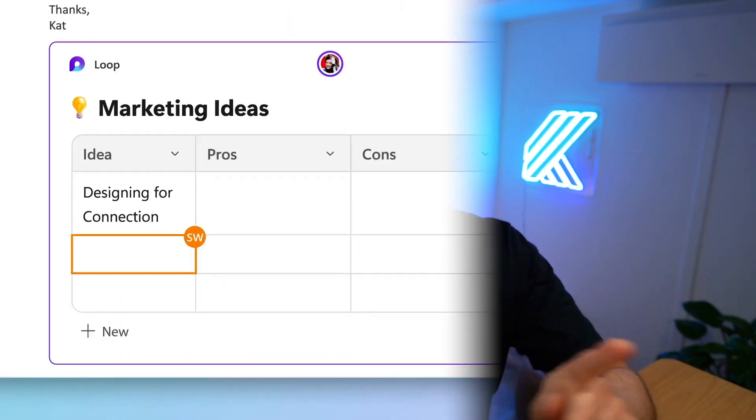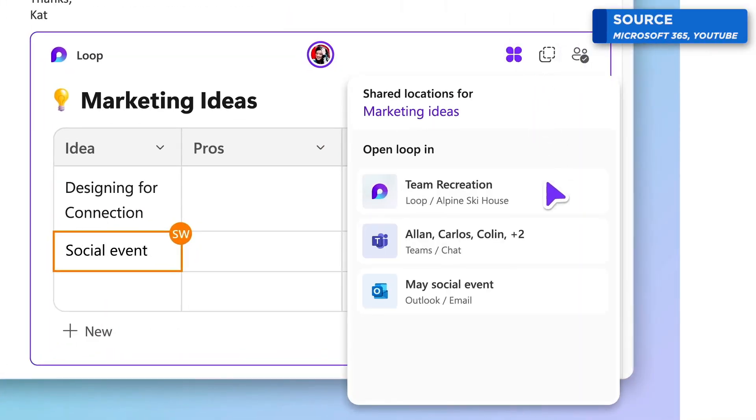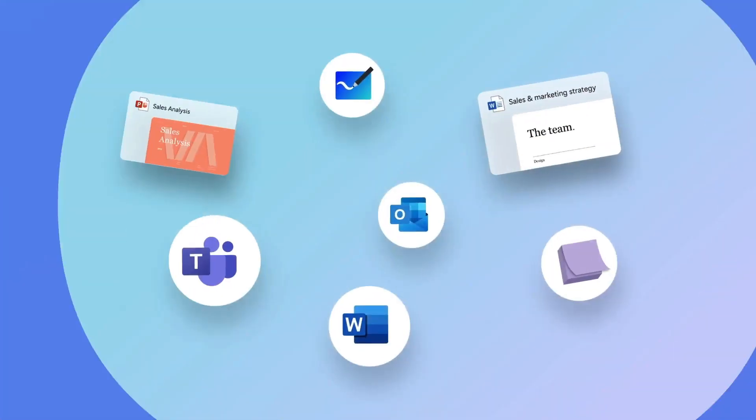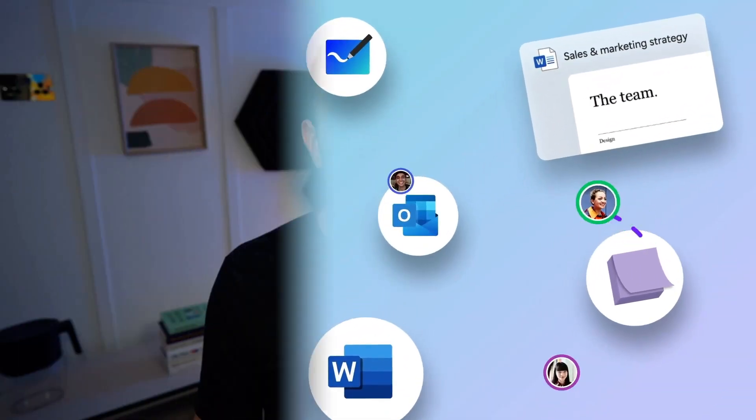So I want to pause, show you the demo video that they have launched with today's update, and then we're going to come back and we're actually going to look at Microsoft Loop and I'm going to give you some things about it that I really like and a little bit more about how it works.